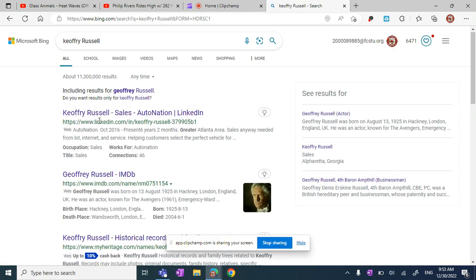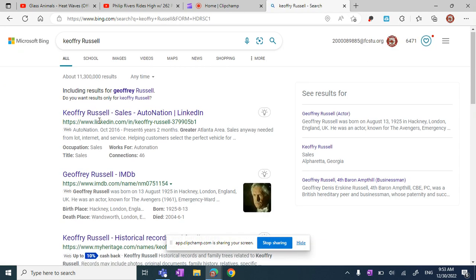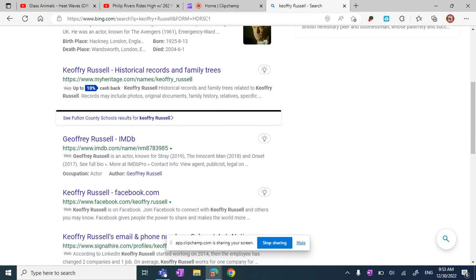It says AutoNation, October 2016, present six years, two months, greater Atlanta area. Anyway, this is not my dad. This ain't my dad, bruh.